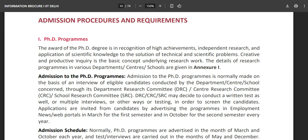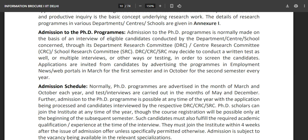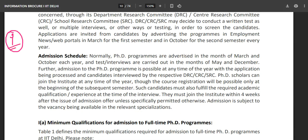Applications are invited from candidates by advertising the programs in employment news and web portals — in March for the first semester and in October for the second semester every year. PhD programs are advertised in the months of March and October each year, and tests or interviews are carried out in the months of May and December. So you are going to sit for the interview in the month of May.